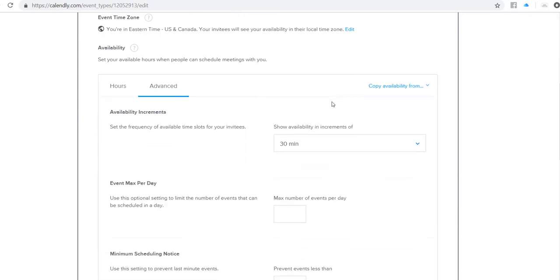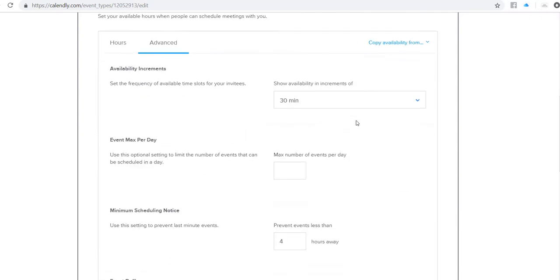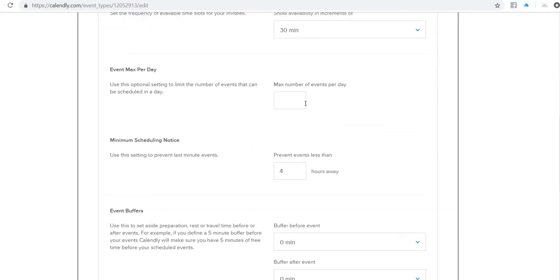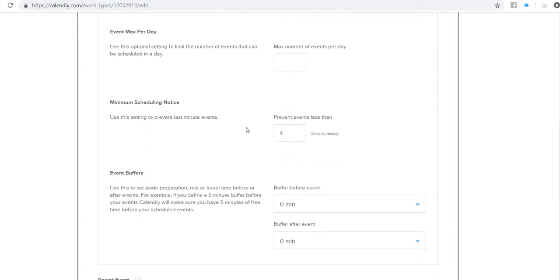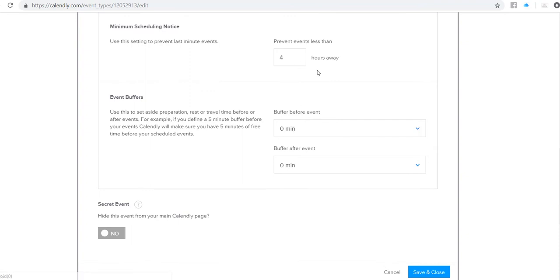and then you're going to see you can show availability in increments. You can specify a maximum number of events per day. So if you have a four-hour training session and you only want to do one per day, you can put one maximum per day. Minimum scheduling notice is really helpful to prevent last-minute appointment requests, and I have this set up so that it's preventing events occurring less than four hours away. And here's what we're looking for: event buffers.